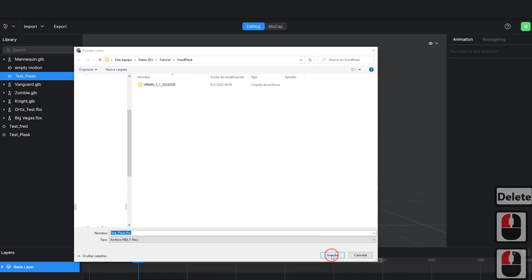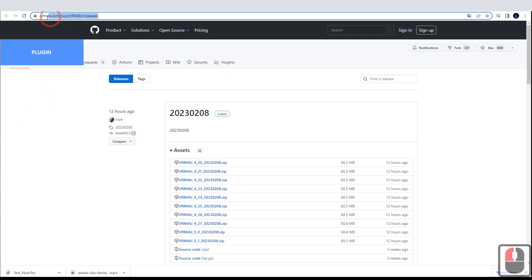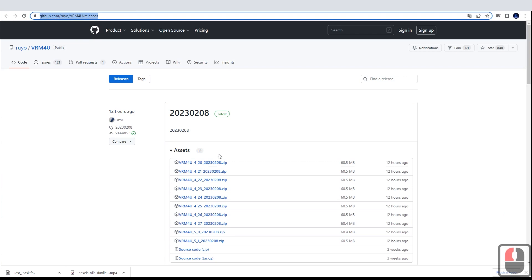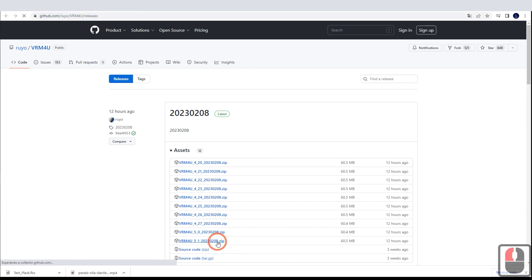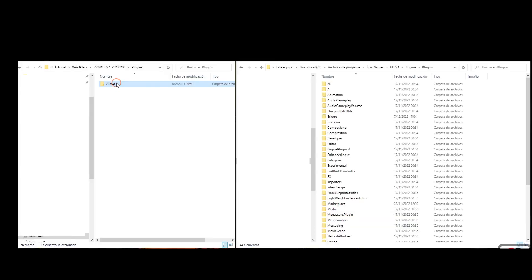Before entering Unreal, we will download this plugin depending on the version of Unreal we are using. Once unzipped, we will copy the folder into the Unreal Plugins folder.